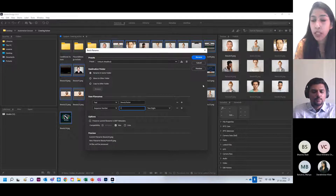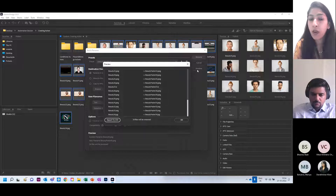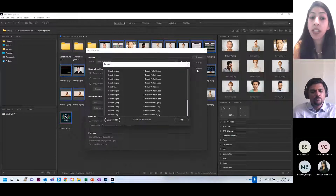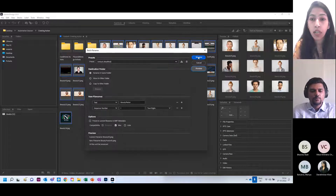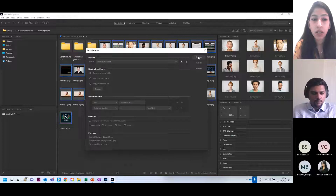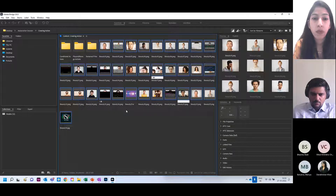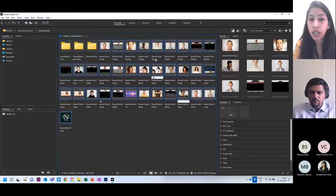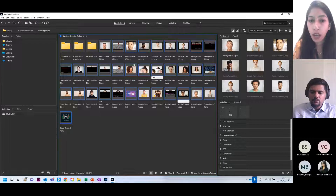Under Preview, it shows you the current file name and what the new file name would be, plus the number of files that would be processed. It's really convenient — where there are different names, it will automatically rename them all. I click OK and then Rename. You see all the names have changed. It was 'beauty 01' prior to this and now it's 'beauty poster 01'. That's how fast and easy it is.